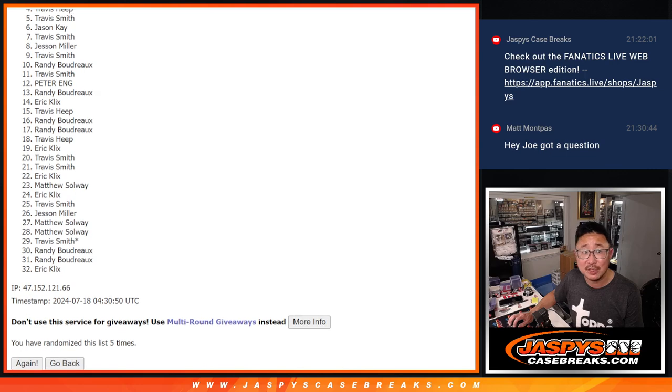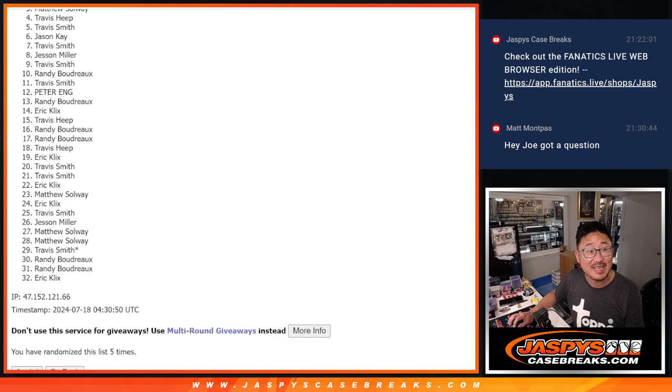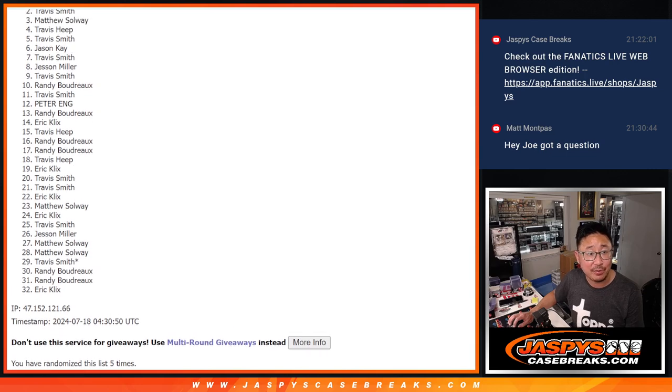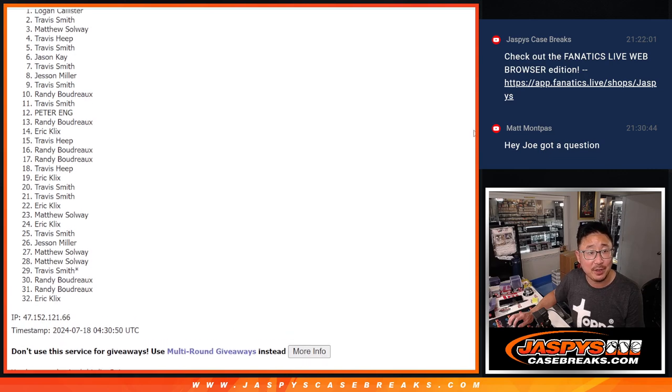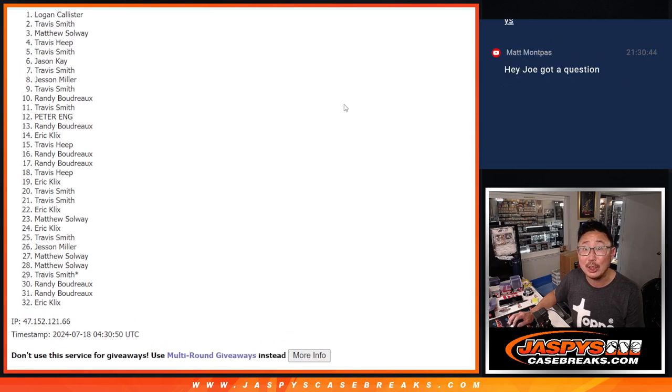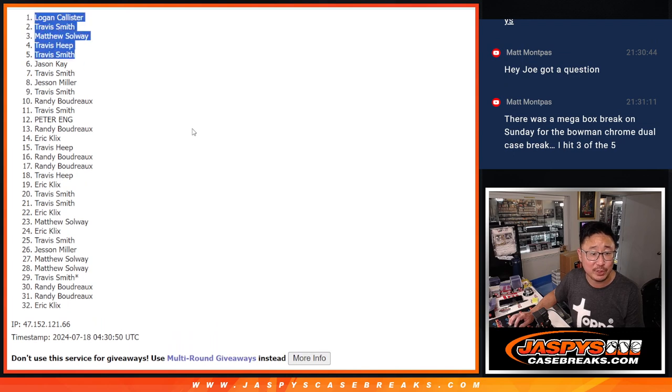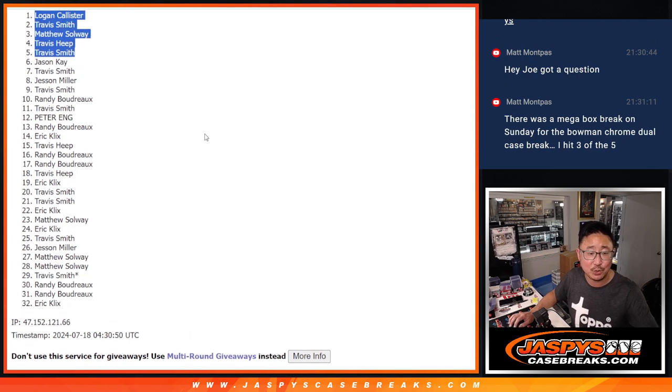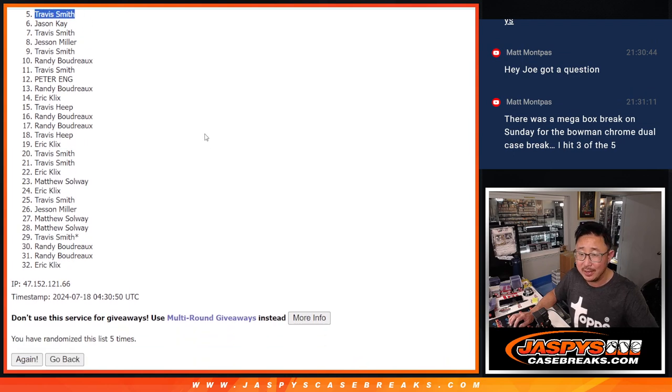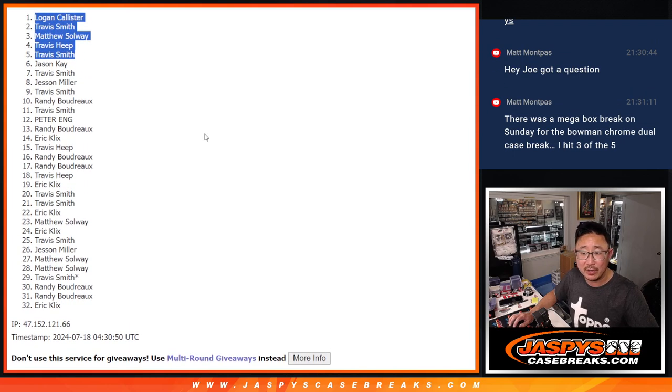Coming up in the next video, Travis Smith, Travis Heap, Matthew, Travis Smith, and Logan. Congrats to the top five. We'll see you in that dual case break in the next video. JaspisCaseBreaks.com. Bye-bye.